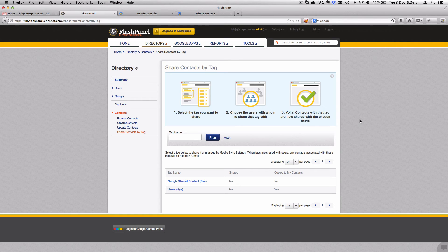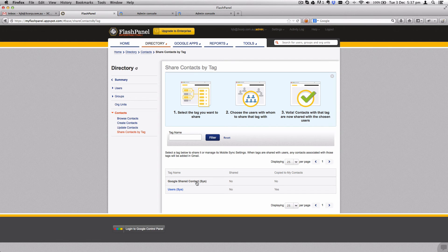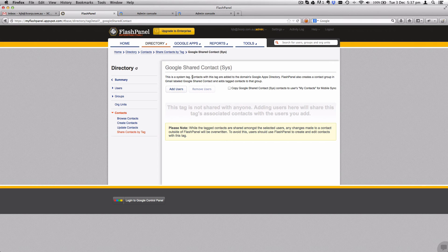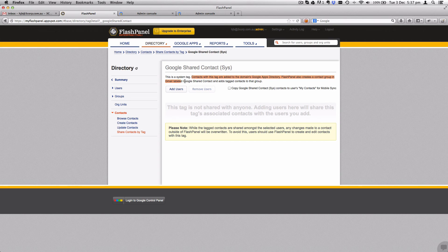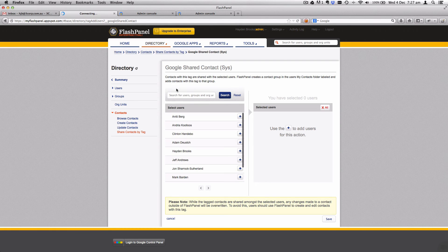We're going to go back to contacts and click share contacts by tag. As you can see, you select the tag that you want to share, choose the users with whom to share that tag, and then the contacts with that tag are now shared. Right now we're going to share all of the contacts we have into the directory, and that is this Google shared contacts system tag.